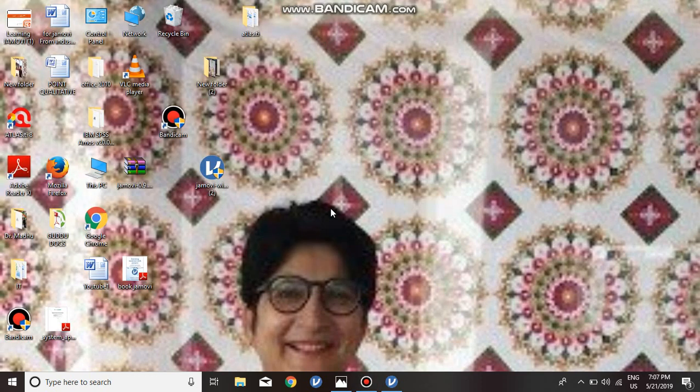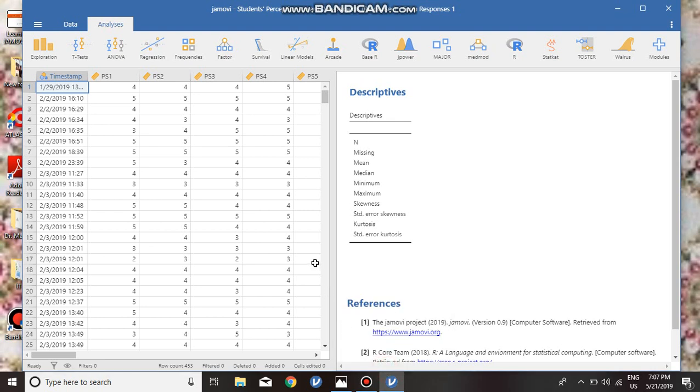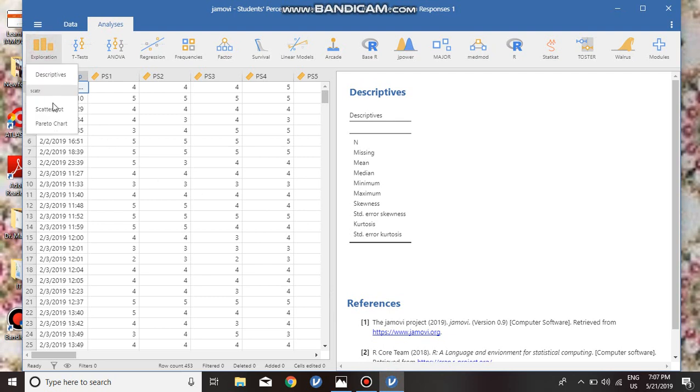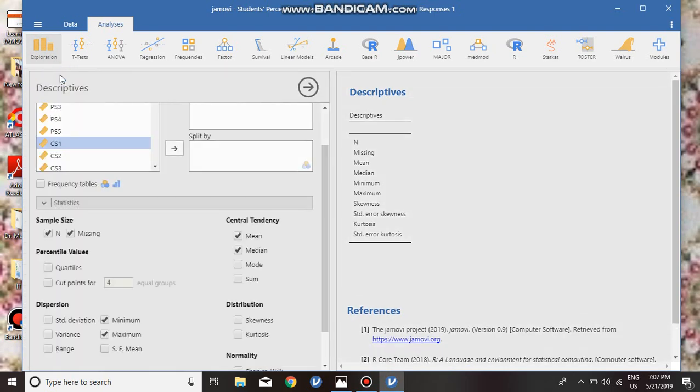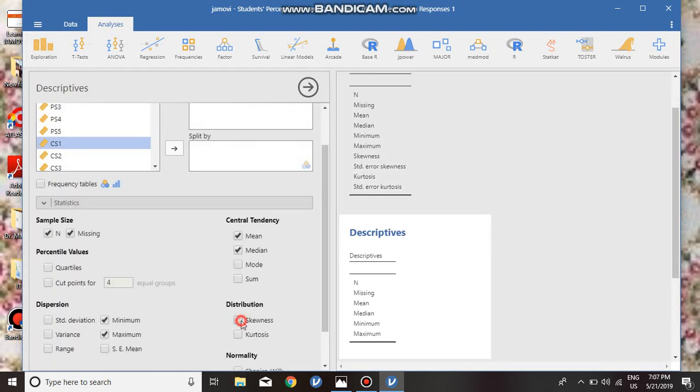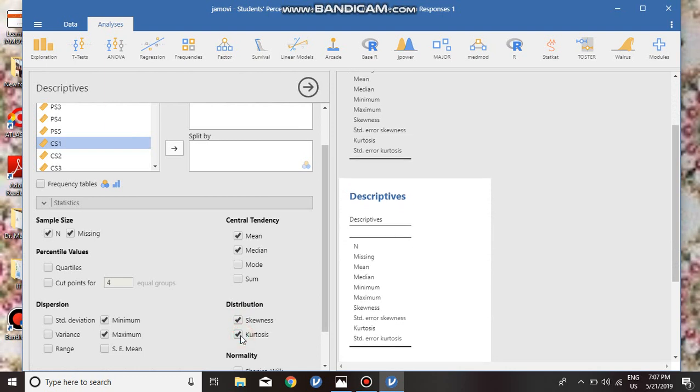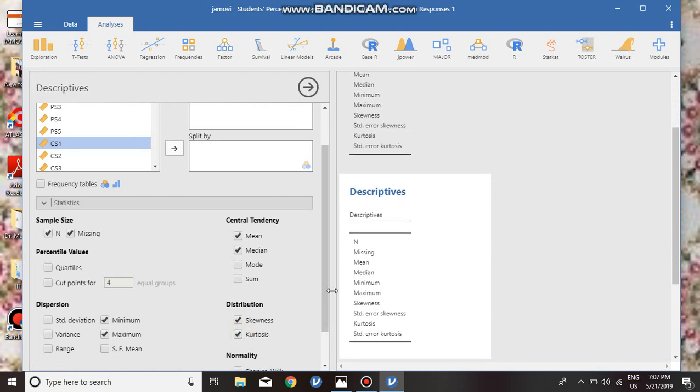Namaskar. Today we are going to discuss skewness and kurtosis and how to calculate them. We click Exploration, go to Descriptive, and click on Skewness and Kurtosis. Now we see that Jamovi is ready to calculate the values.